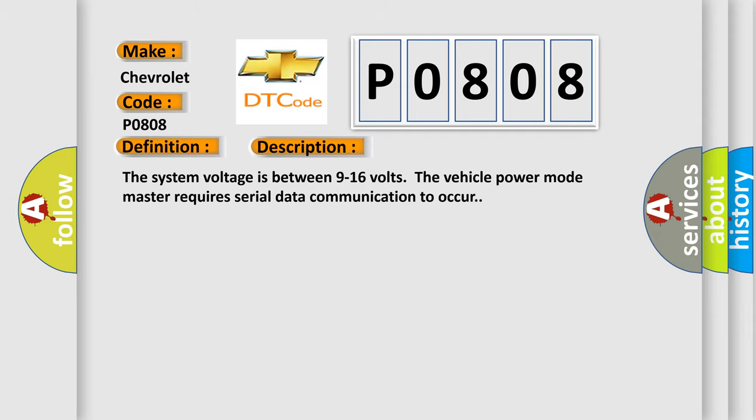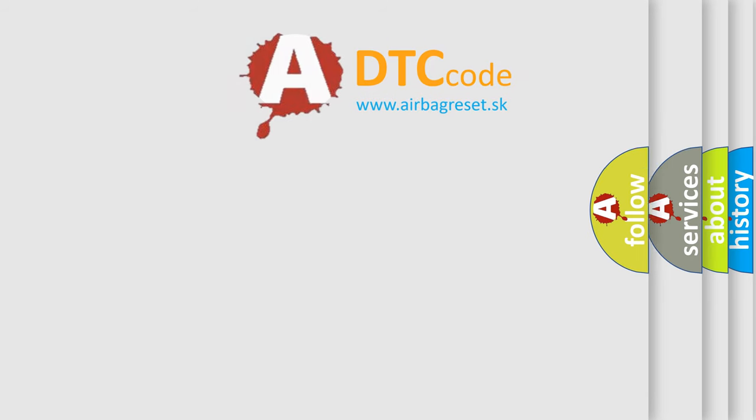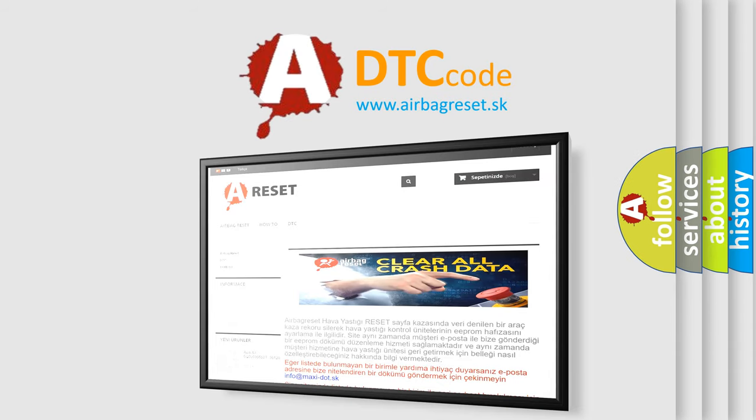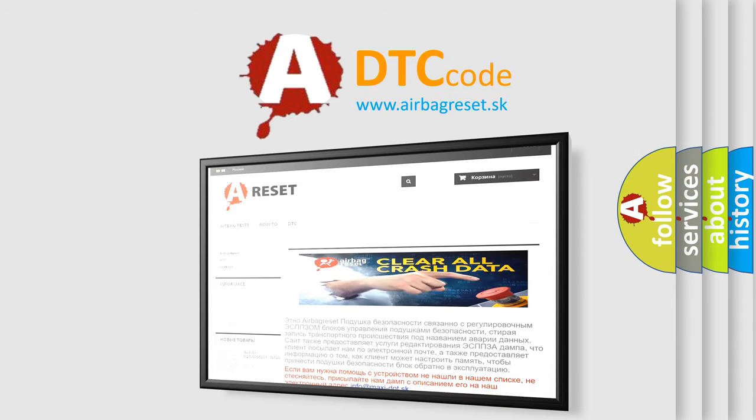The Airbag Reset website aims to provide information in 52 languages. Thank you for your attention and stay tuned for the next video.